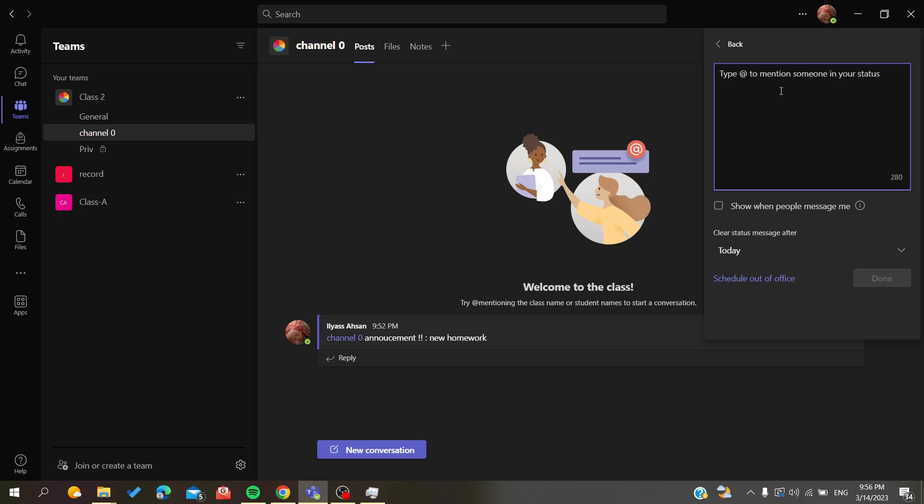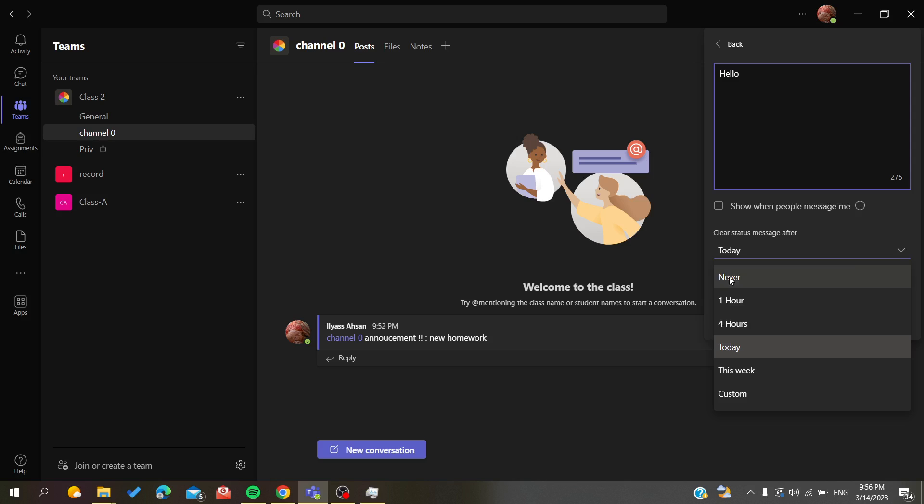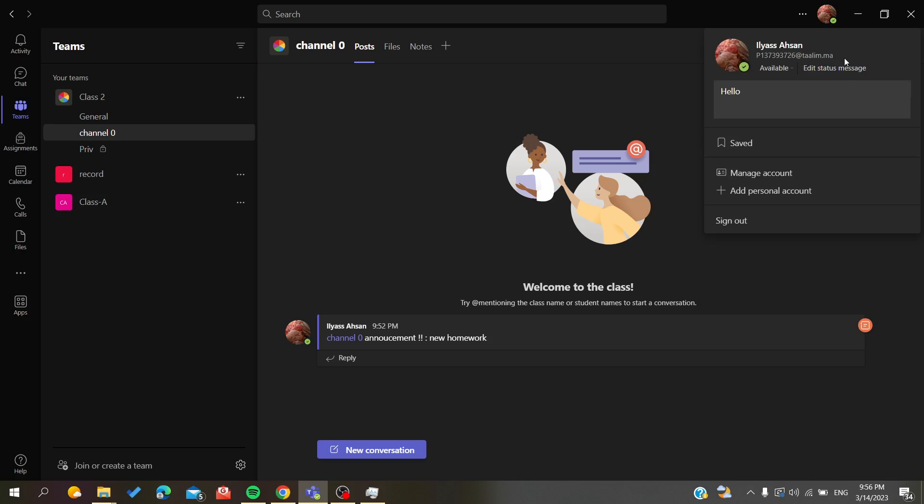Then just add anything, like 'hello'. But the most important thing you need to do is set 'clear status message after' to 'never'. This way your status will never be reset or cleared, so you will always be seen as available in Microsoft Teams.